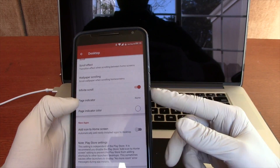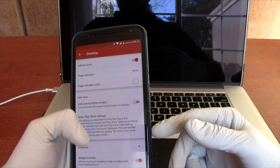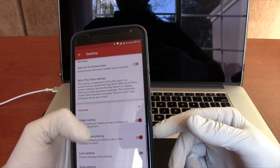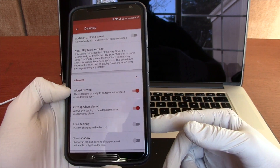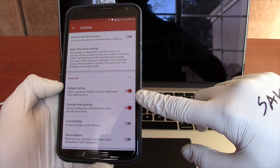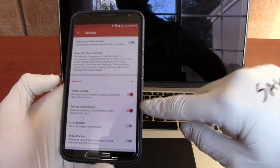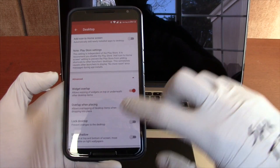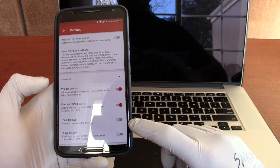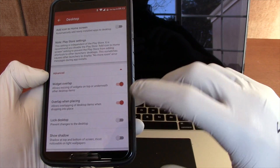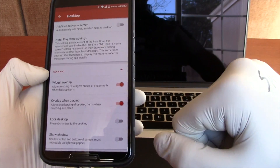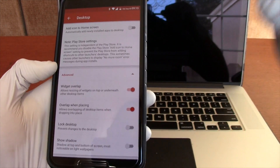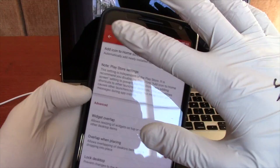You can pretty much just go through it — page indicator and page indicator color are self-explanatory. Widget overlap: I like having my widgets be able to overlap in case I need to for whatever reason, just so the widgets don't fly everywhere as I try to move them. Lock the desktop is a pretty good one — once you have everything in place, you can enable that and you will no longer accidentally move widgets or icons or anything. And show shadow — there's a little drop shadow at the top and/or bottom that you can turn on or off. I turned it off.